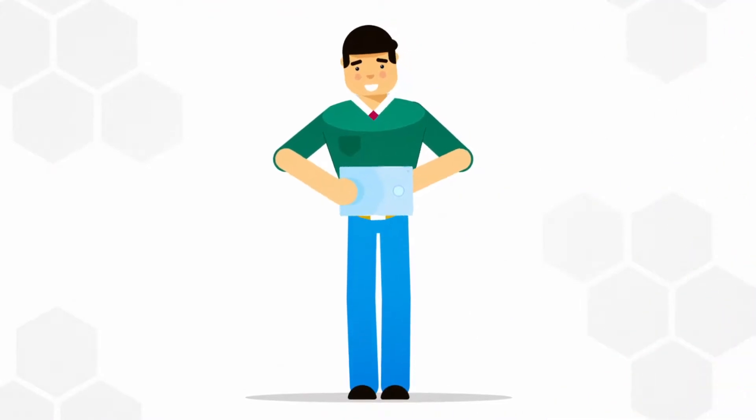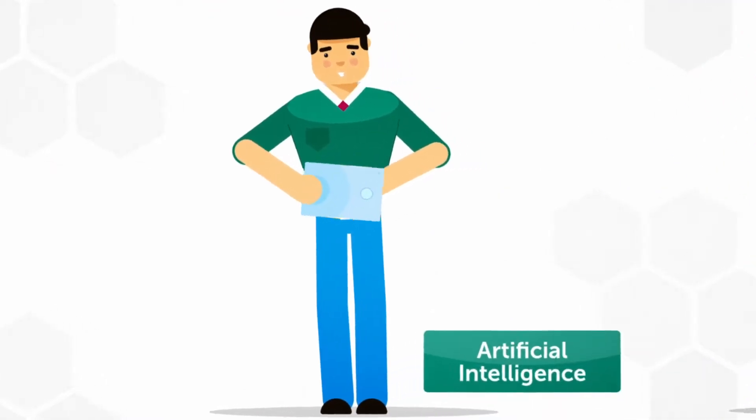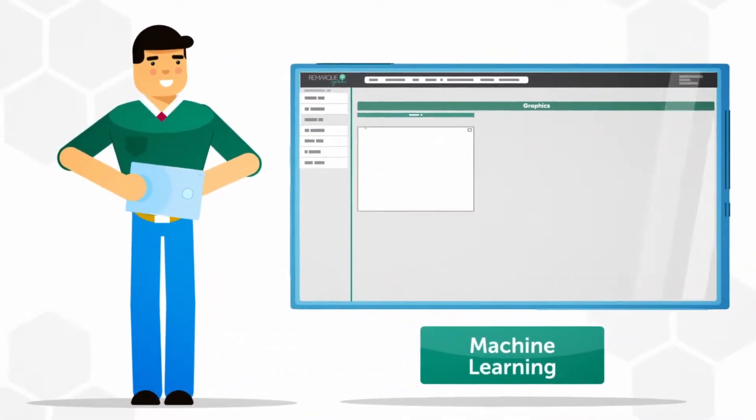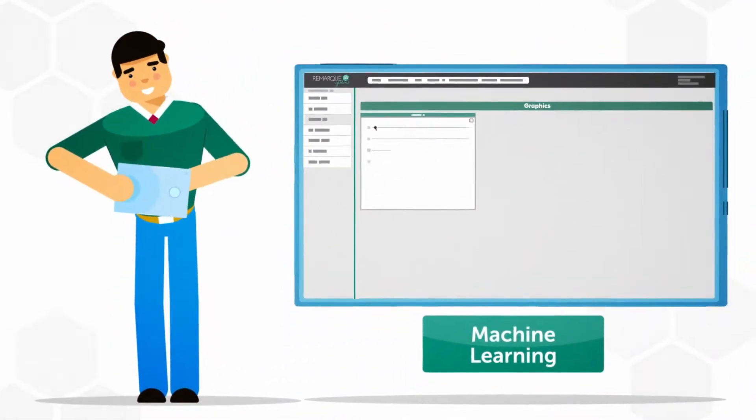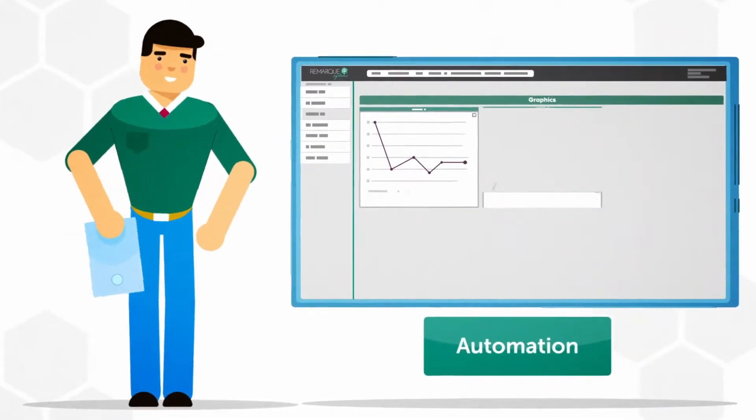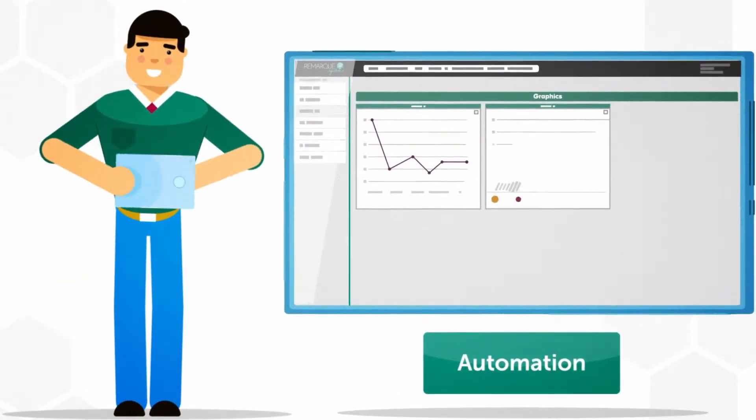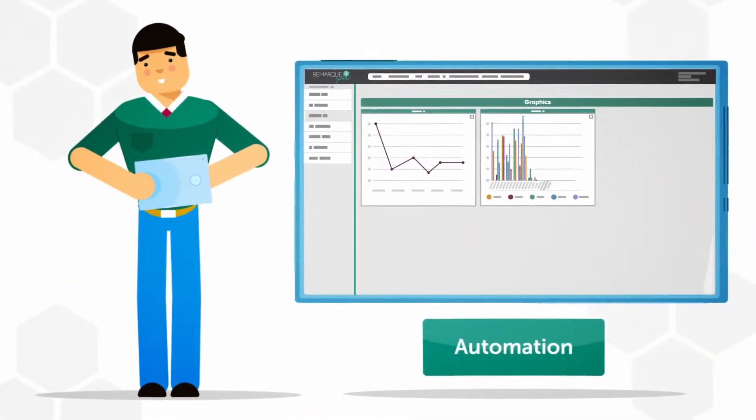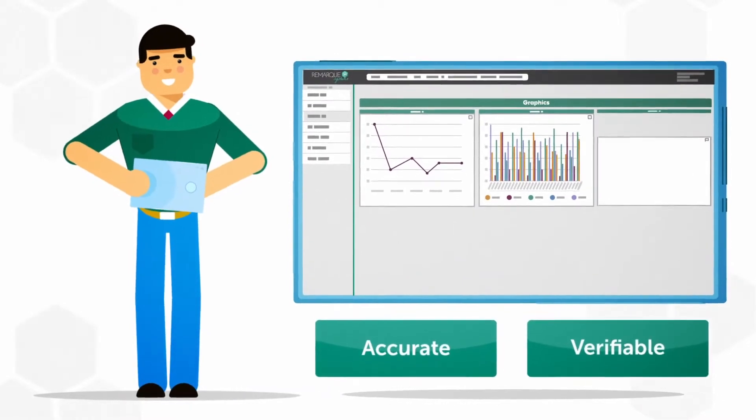Mark now has the power of artificial intelligence, machine learning, business intelligence, and automation to improve efficiencies and ensure that clinical data quality is accurate and verifiable.